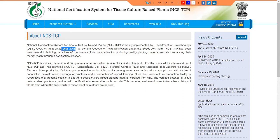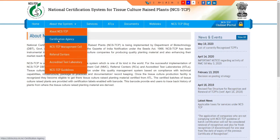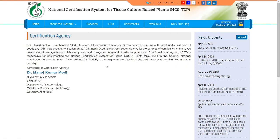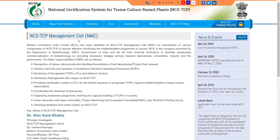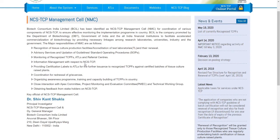The national certified system provides certification at a national level. It comes under the Ministry of Science and Technology. There is an NCSTC management cell responsible for management and certification. They have Standard Operating Procedures — SOPs — specifying how the laboratory should be set up and operated.